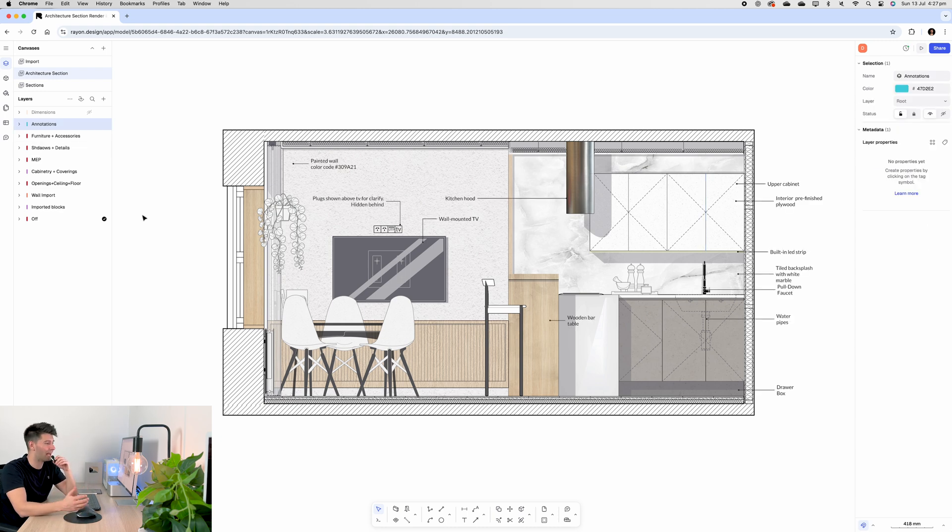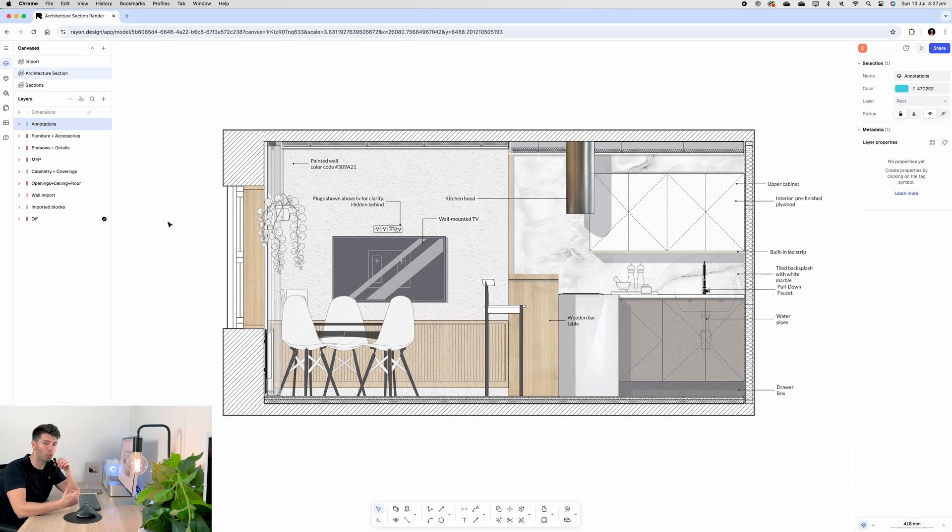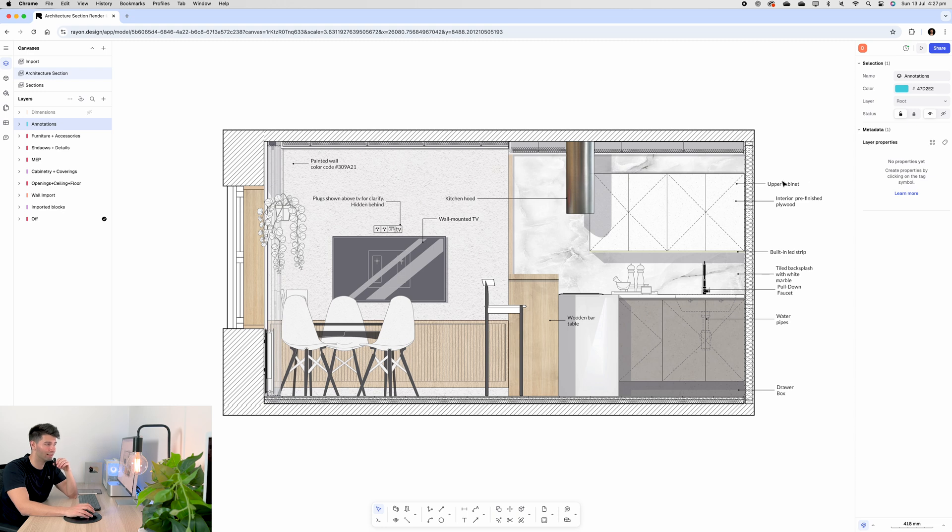So if I turn on my annotations layer, you can see the starting point of the annotations. Now these are very generic annotations with limited detail, but it articulates my point.